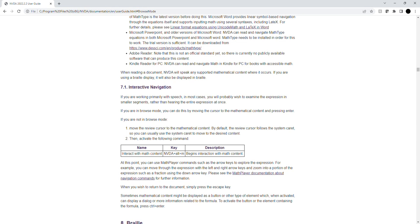Sometimes mathematical content might be displayed as a button or other type of element which, when activated, can display a dialog or more information related to the formula. To activate the button or the element containing the formula, press Ctrl plus Enter.